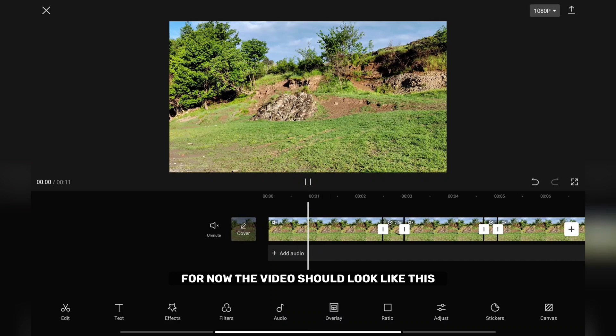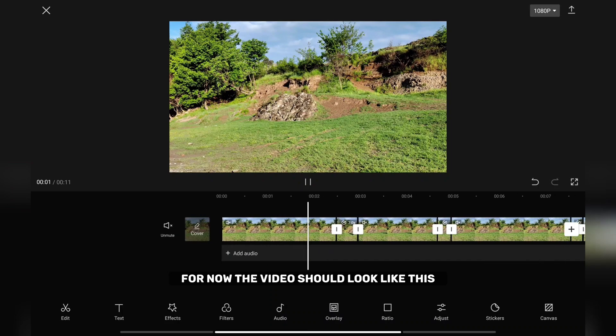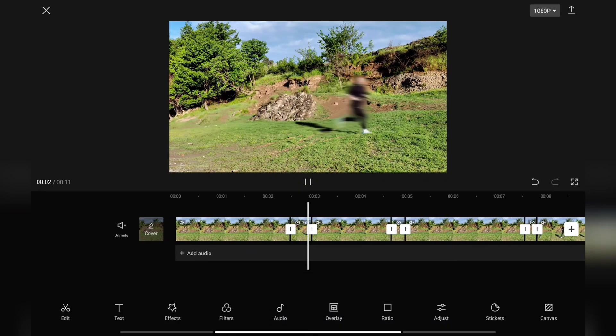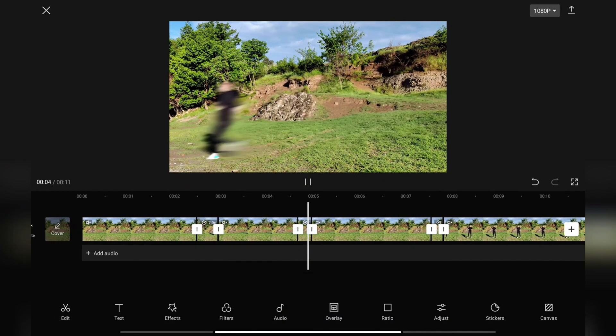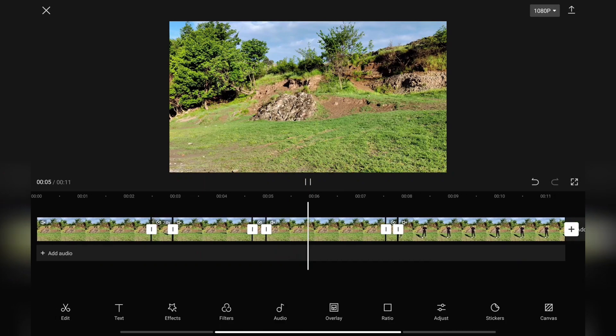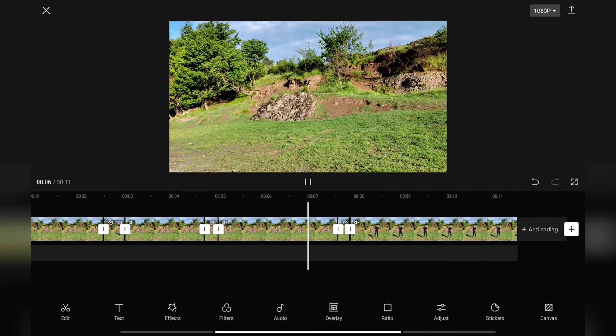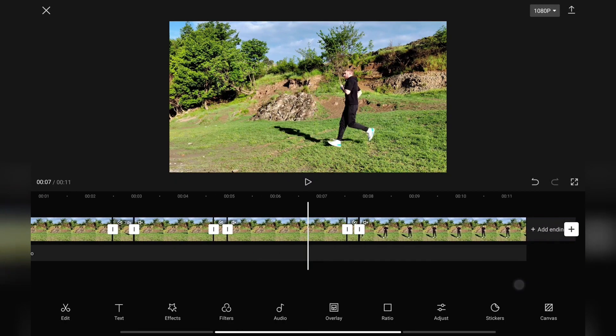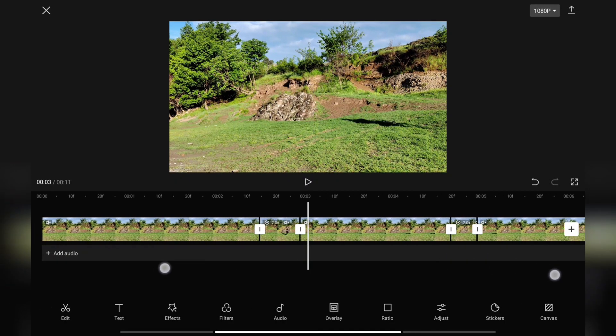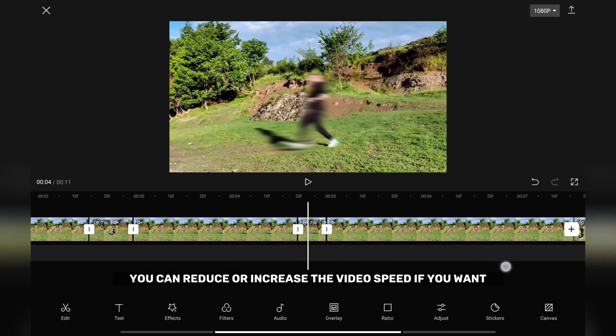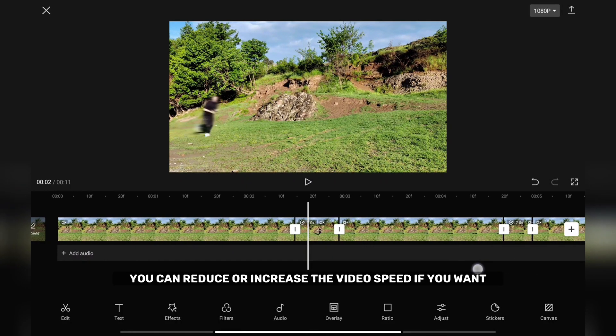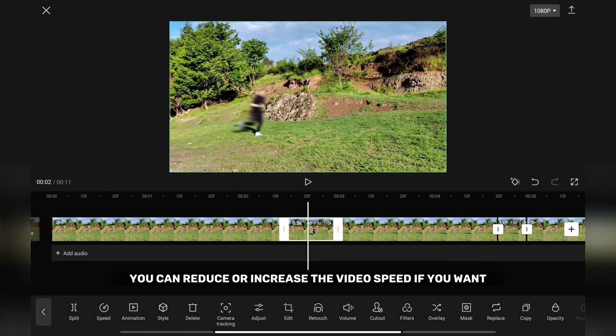For now, the video should look like this. At any moment you can reduce or increase the video speed if you want.